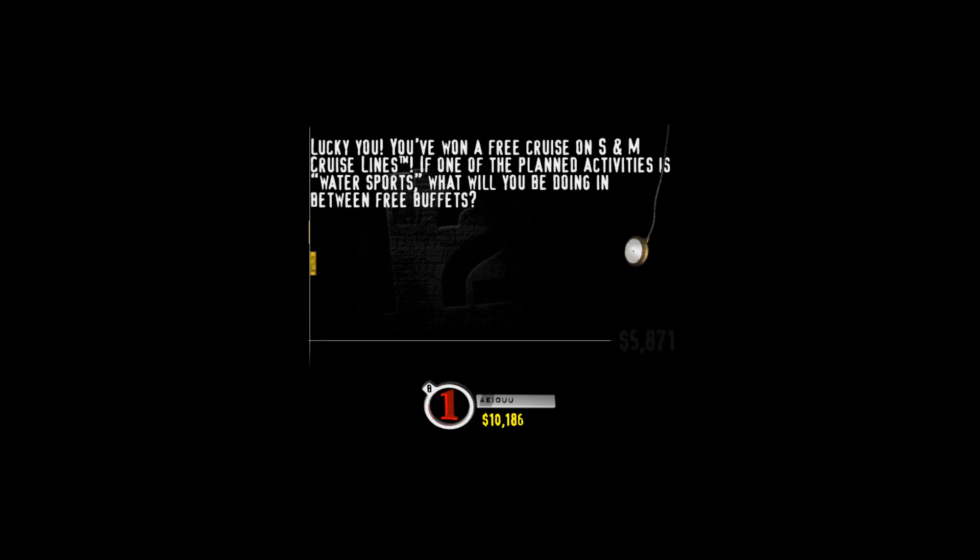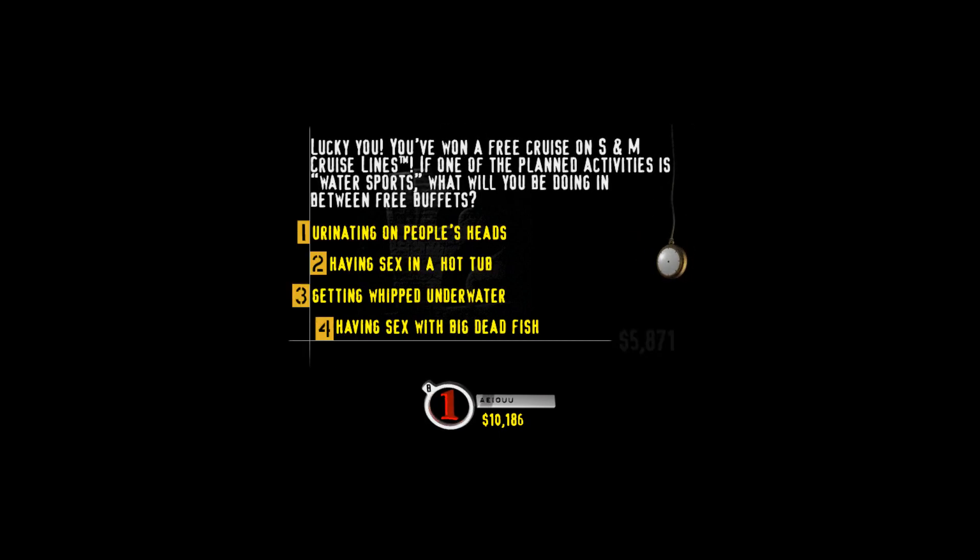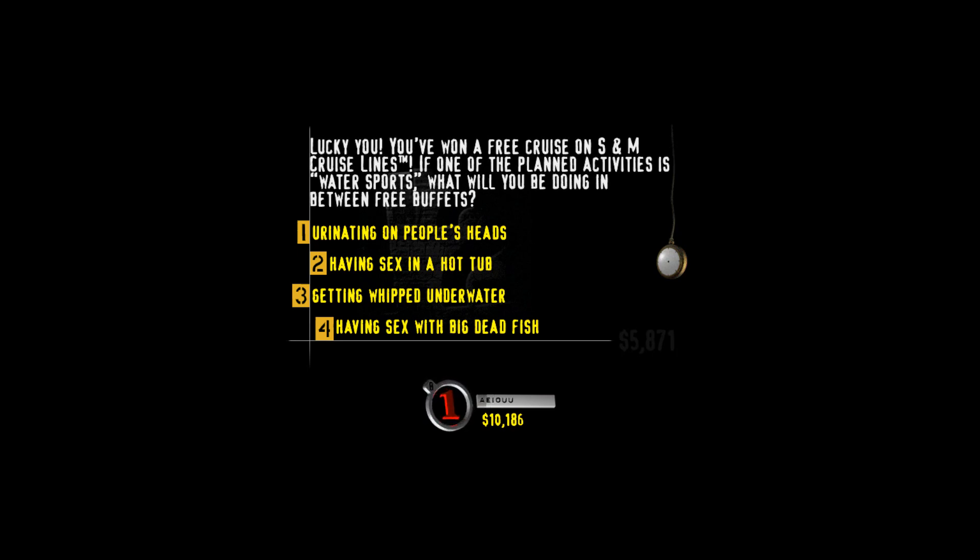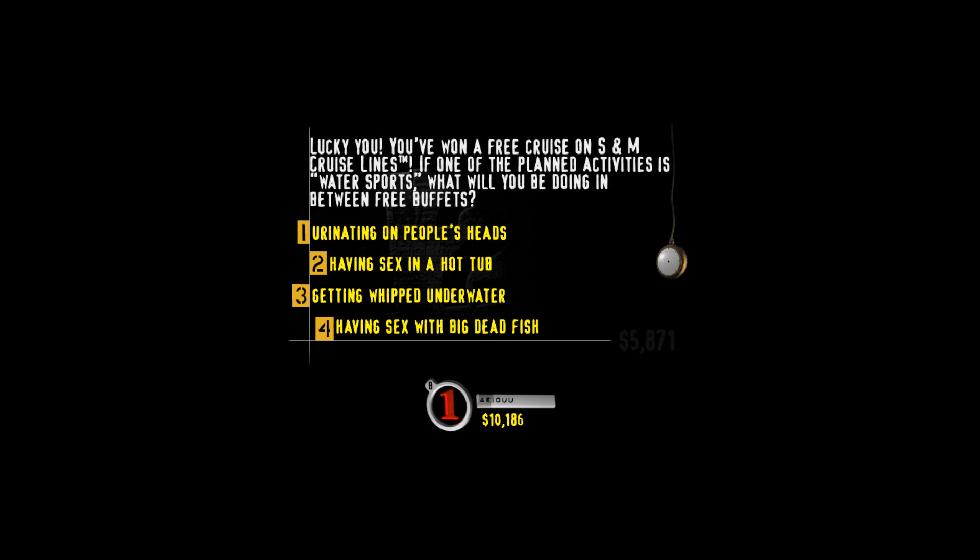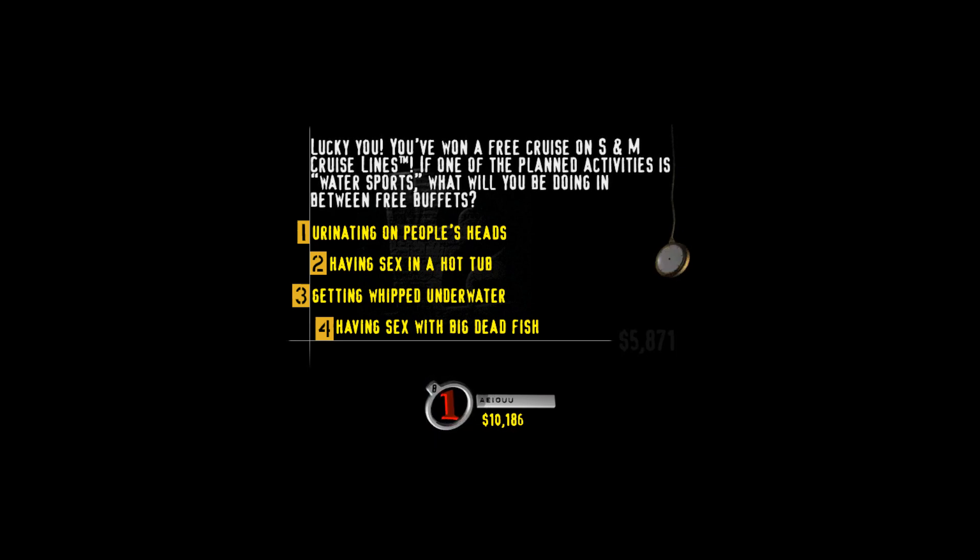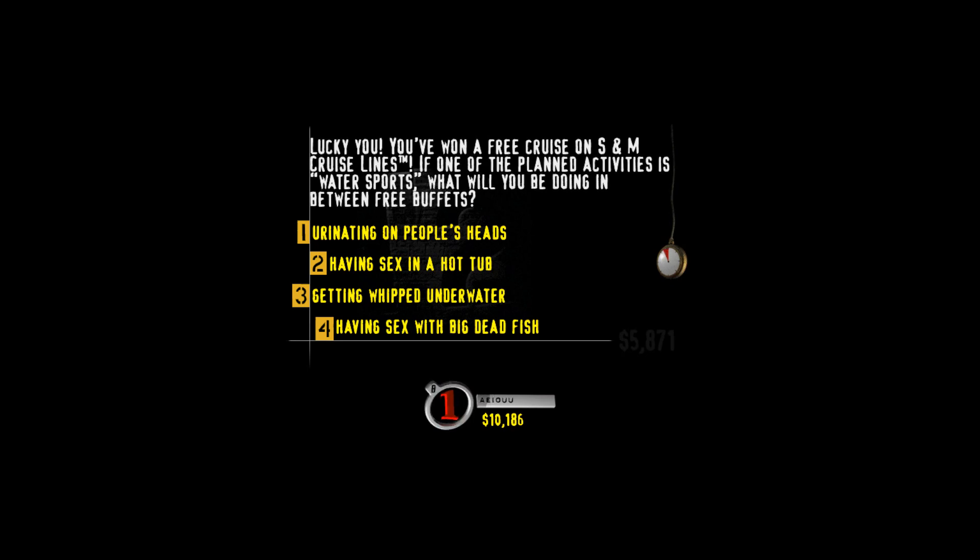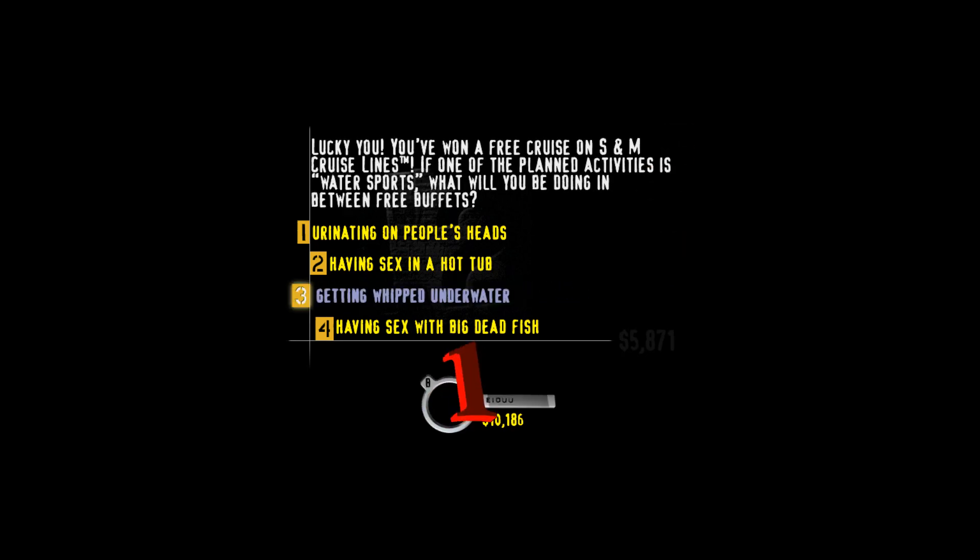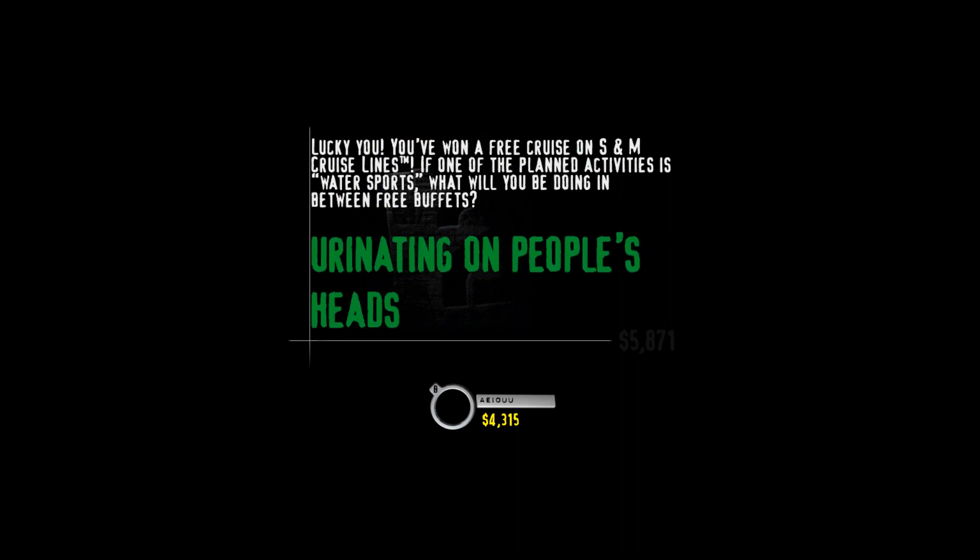Hit your buzzer to choose the value of the next question. It's a friendly smile on an open sore. Wocky, you've won a free cruise on S&M Cruise Lines. If one of the planned activities is water sports, what will you be doing in between free buffets? Urinating on people's heads, having sex in a hot tub, getting whipped underwater, or having sex with big dead fish? S&M humiliation games involving such bodily functions as urination are called water sports. I hope Frank's wife's on the cruise so I can piss on her head.